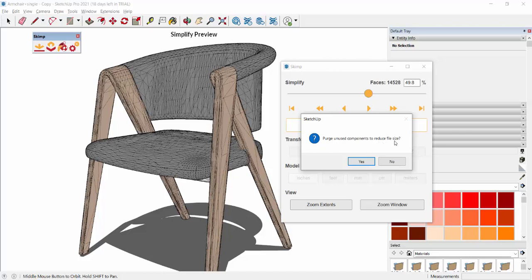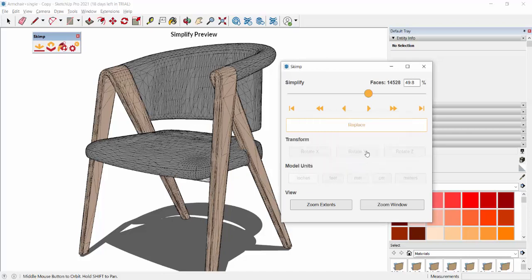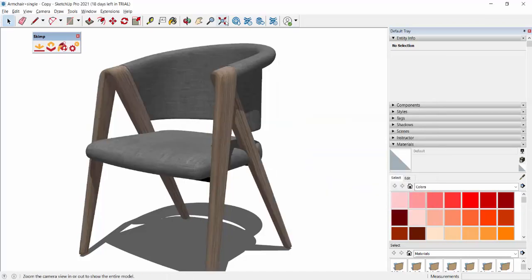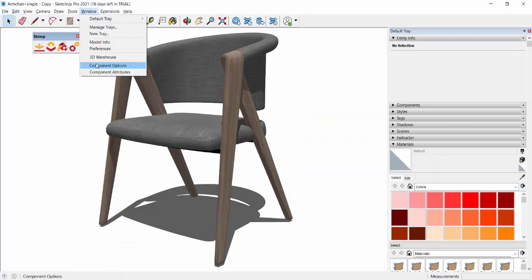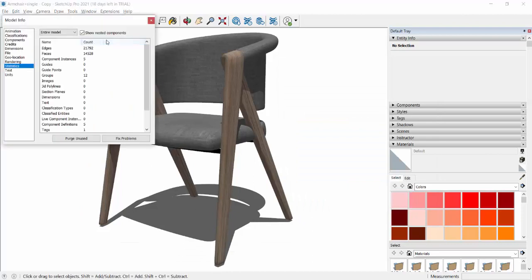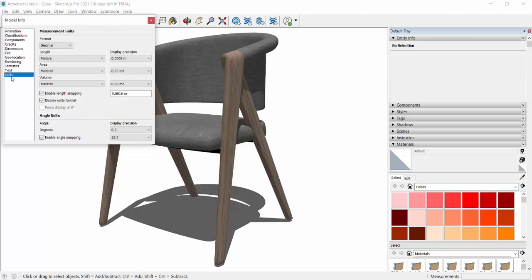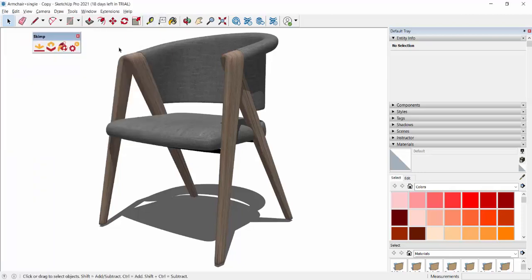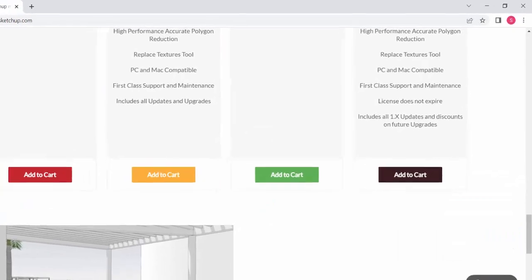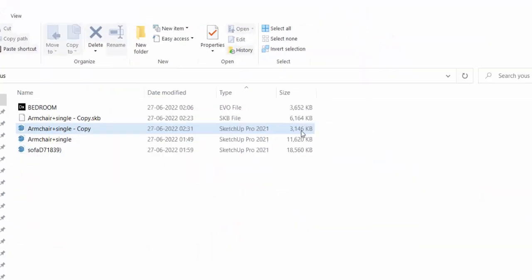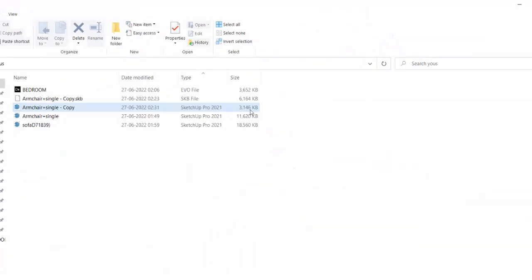So how much I am reducing, that much polygon size is getting reduced. Let me just make it up to 50%, hardly 50%, and click on Replace. Then it will show you this new dialog box, Purge Unused Components to reduce the file size, say yes, close this, zoom extents.